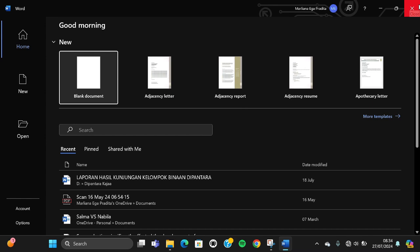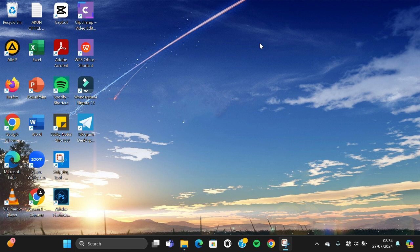All right guys, and that's all the ways to open Microsoft Word on Windows 11 or Windows 10. I hope this tutorial will be useful for you. Thank you so much for watching, and see you in the next video.